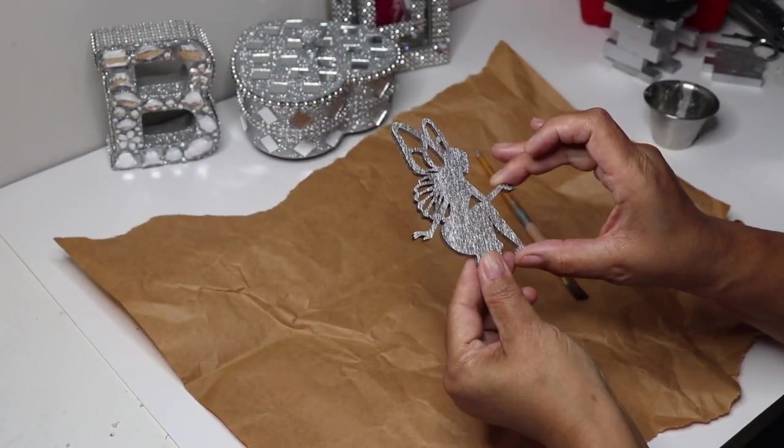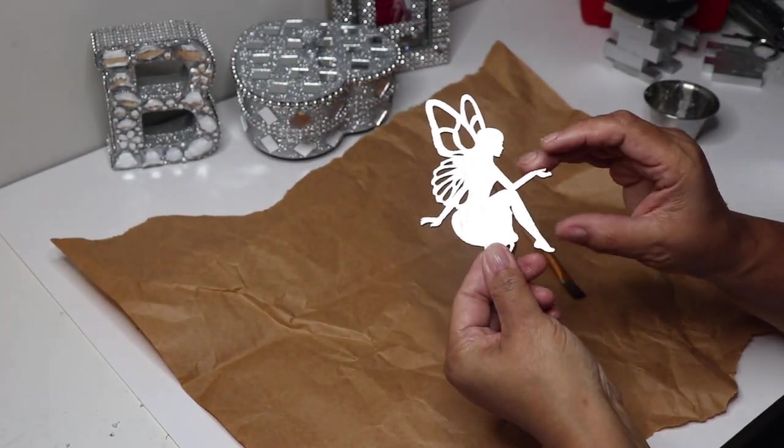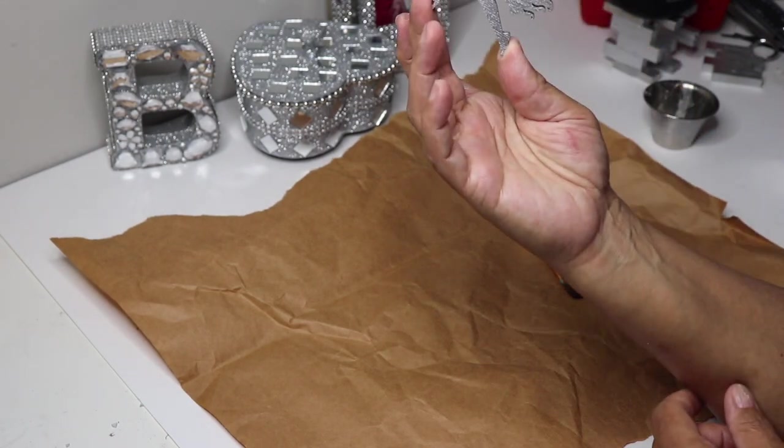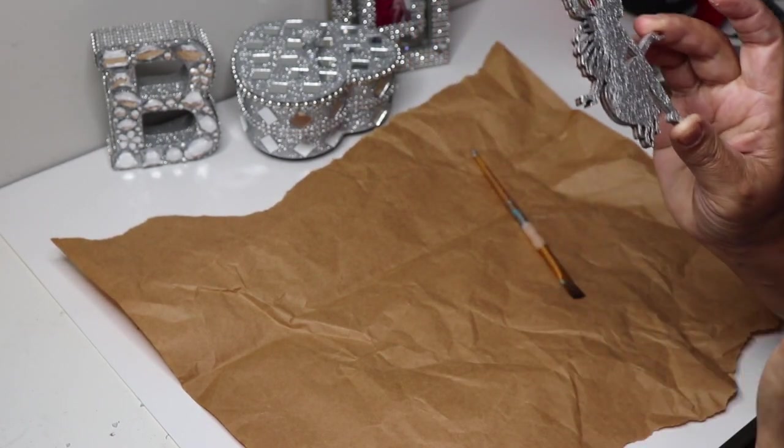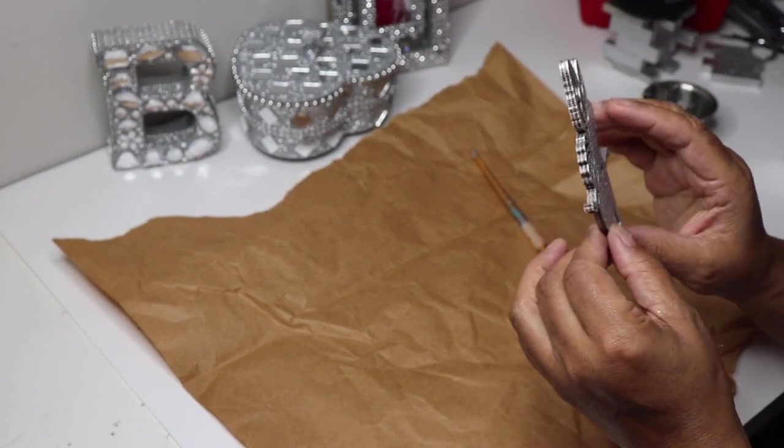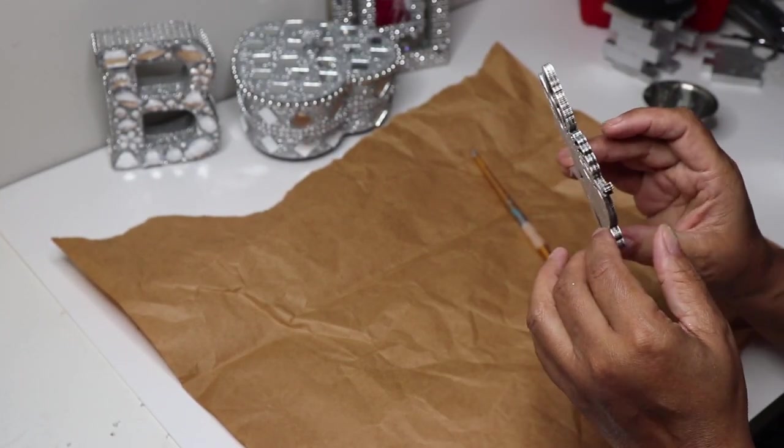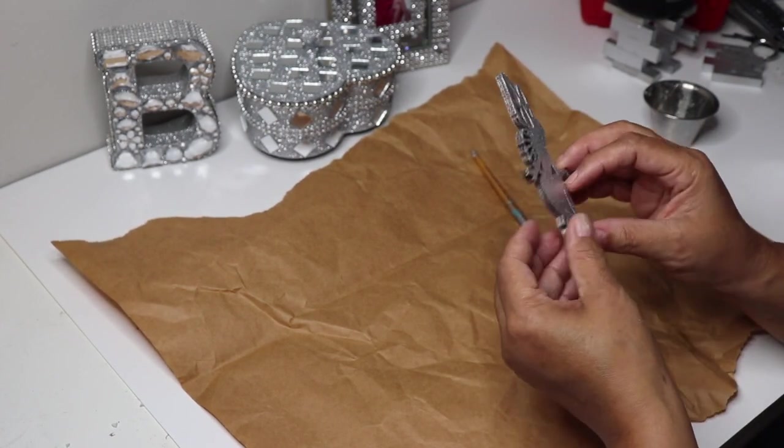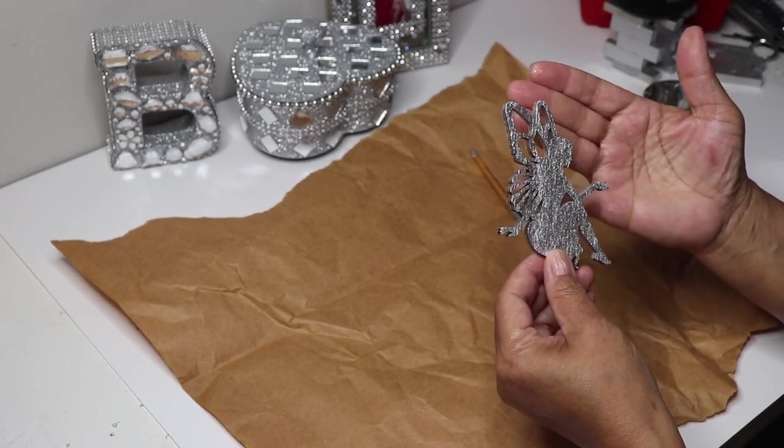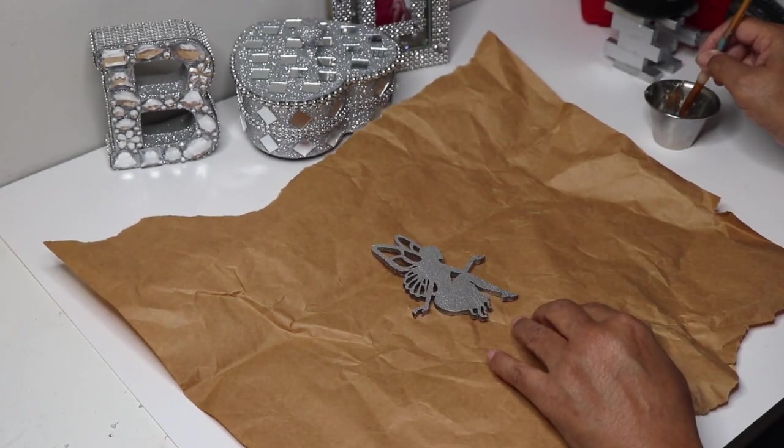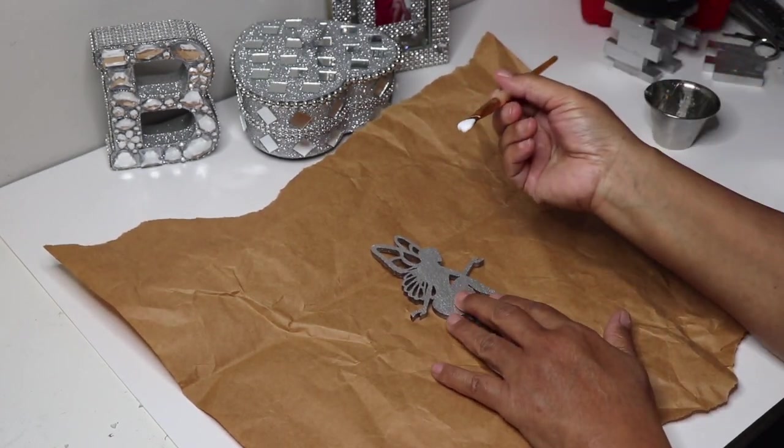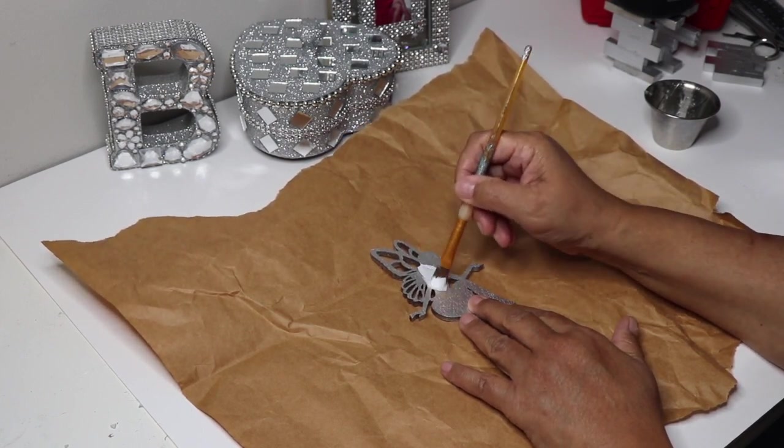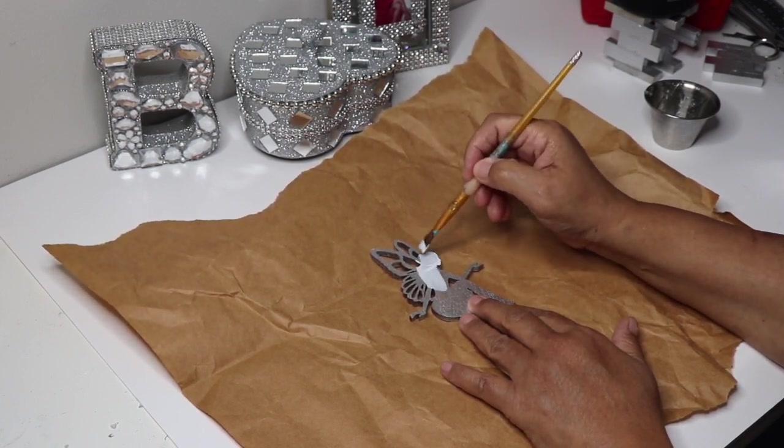Now the paint is dry on the fairy, I'm going to do the step that you've seen me do a million times. I'm going to brush on some Mod Podge, sprinkle her with glitter, let that dry, do another coat of Mod Podge and glitter, and then seal it with some hairspray.